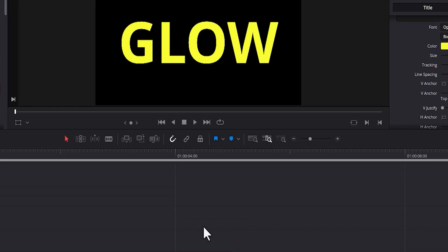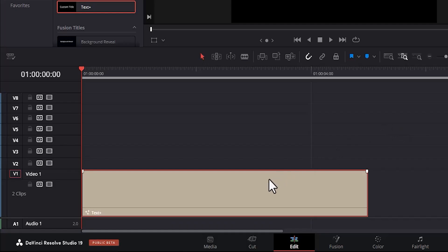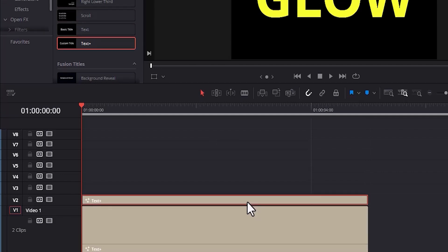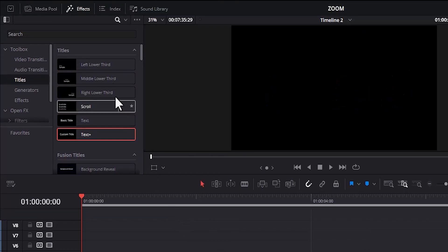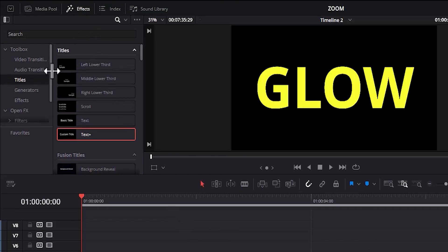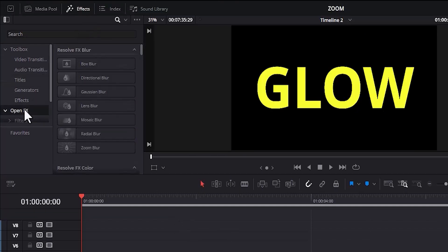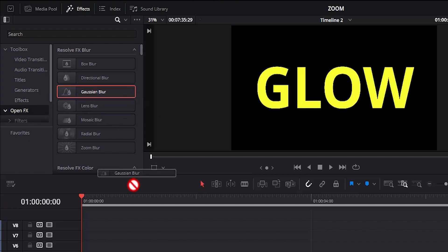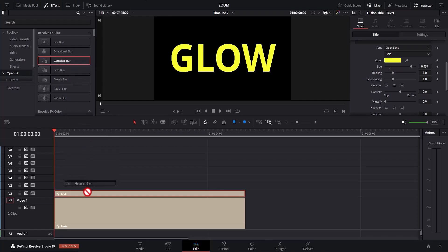Now to add the glowing effect to this text, what you need to do is select this text, hold down Alt and drag it one track higher to duplicate it. Go back to Effects and come to Open FX and select the Gaussian Blur effect and apply it to your top clip.